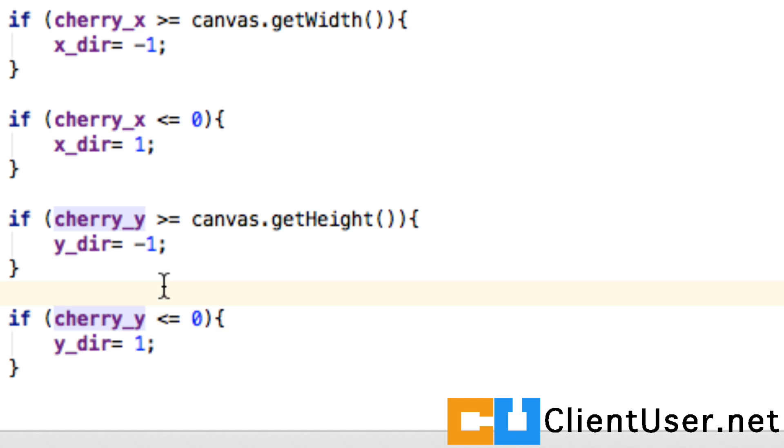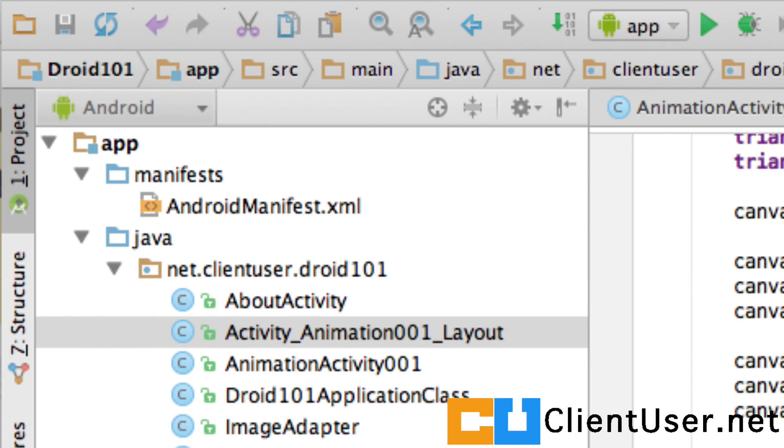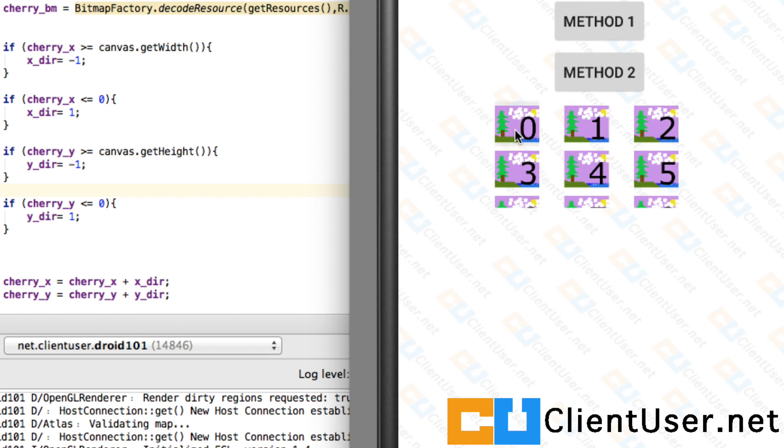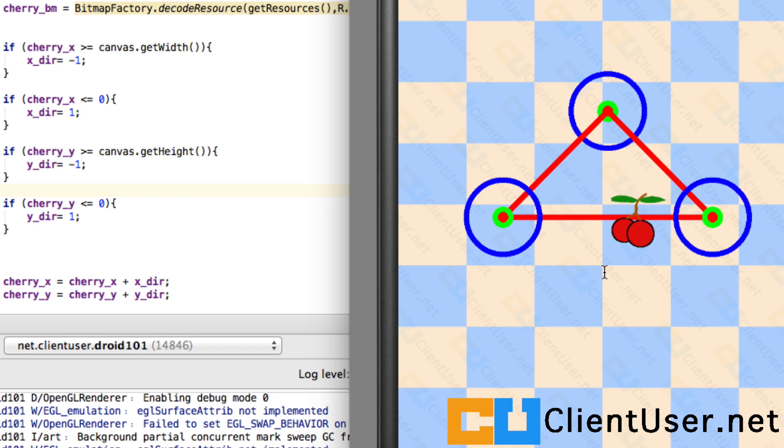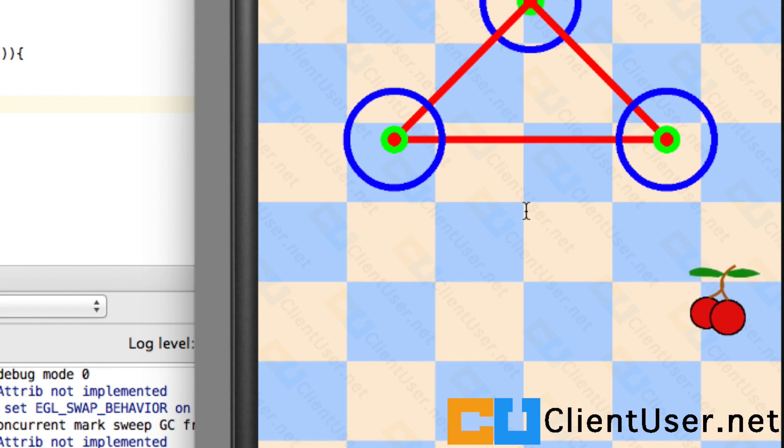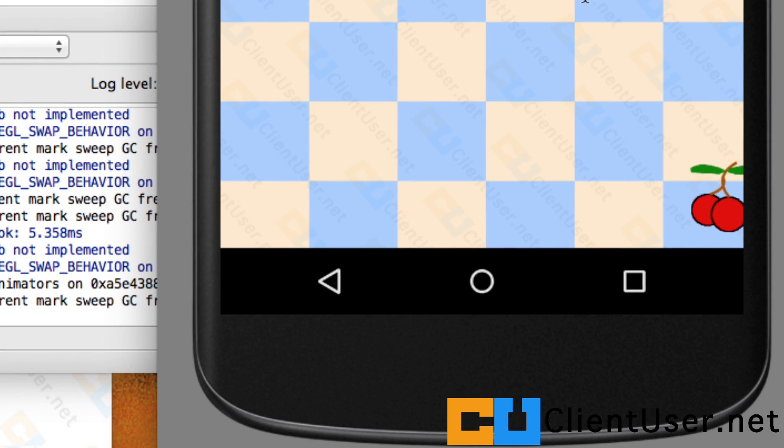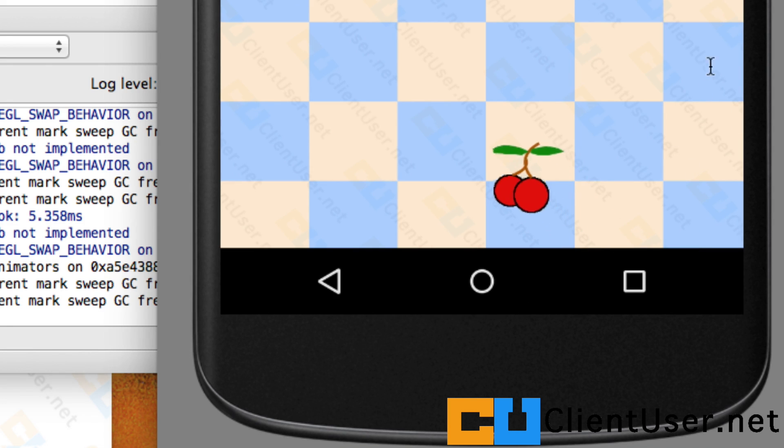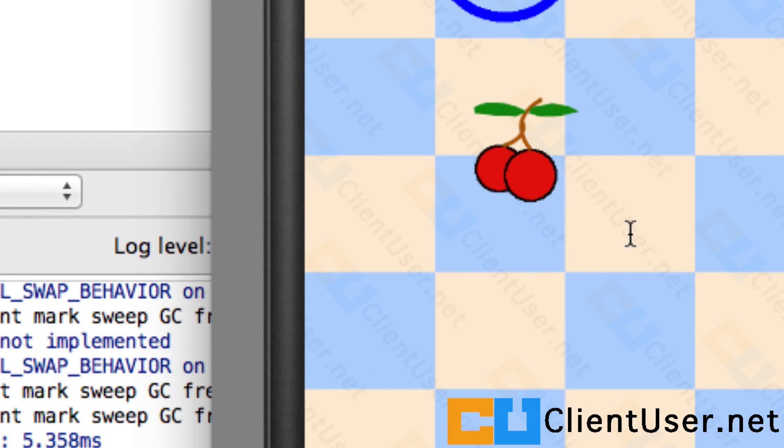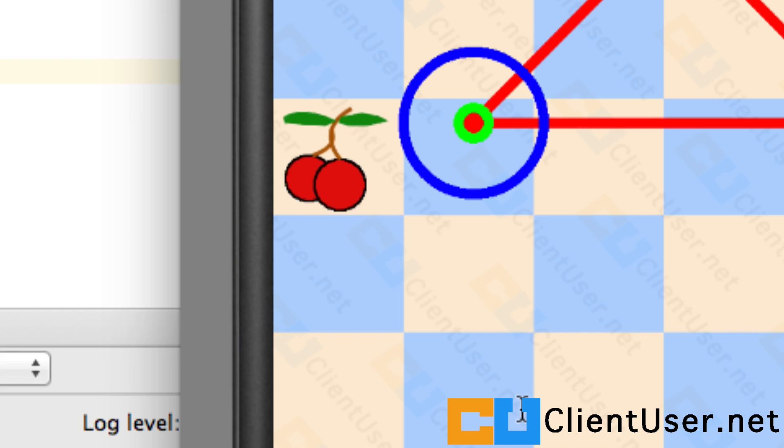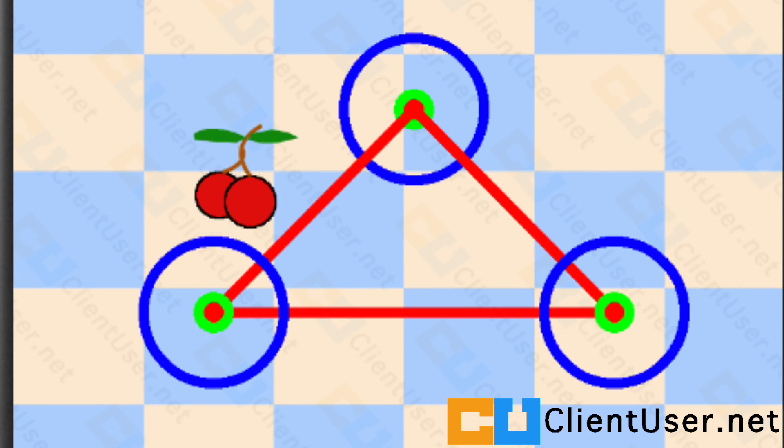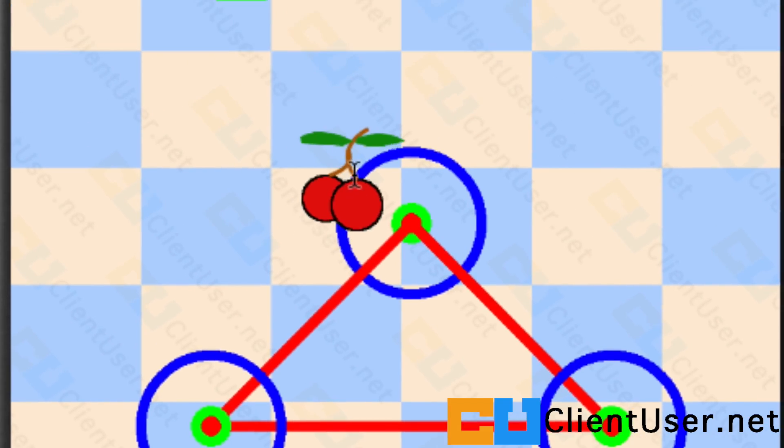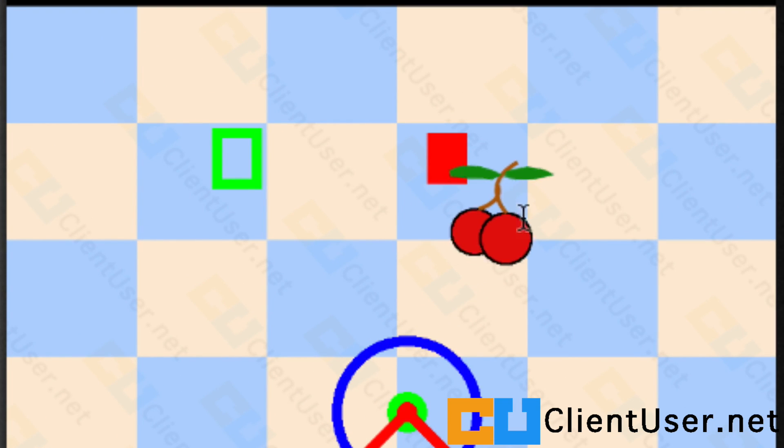Now if we save this, we're going to be quite happy. Let's take a look at it running. I'm going to spoil the surprise here. On the way out to the right, the cherry does bounce back, but it disappears off the canvas. Take a look at what happens when it bounces off the left hand side. It stays on the screen.